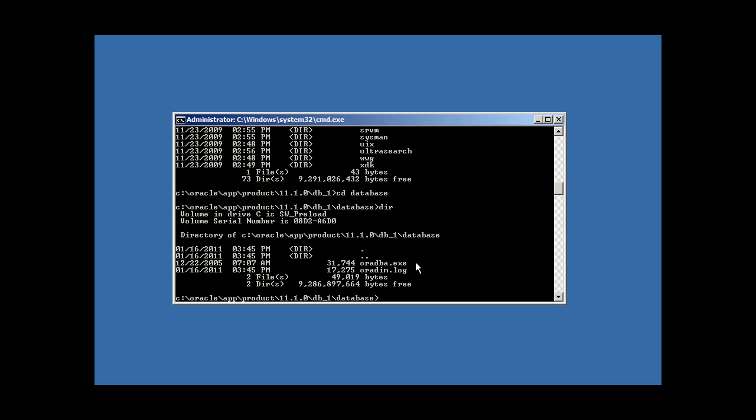So that being the case, we're going to use the DOS edit program, which is kind of like Notepad or WordPad. You can use any editor you want in Windows. And edit comes with Windows free by default. And we're going to create a database called Finance. Now, this file must be named in this naming convention or Oracle will never find it. And also, not only it must be named in a certain naming convention, but it must reside in this directory under your Oracle Home.